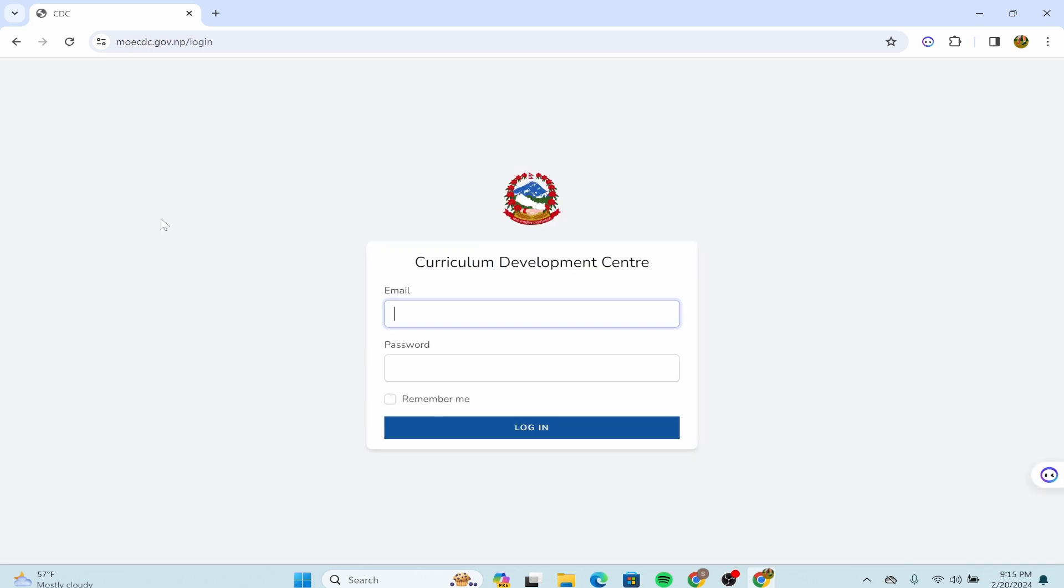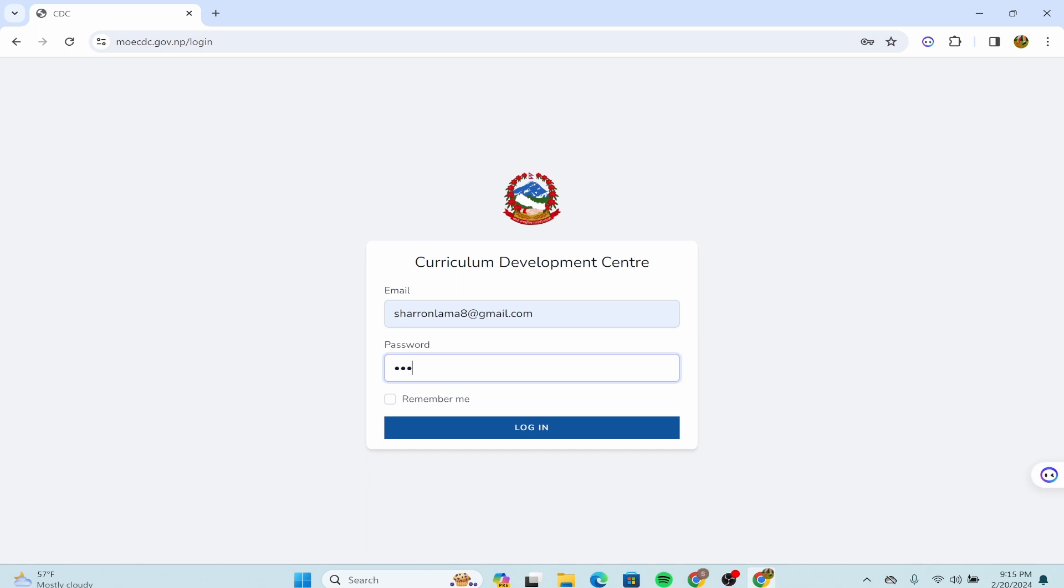You are required to enter your email address as well as your password. So simply type down your email and your password as well, and make sure that your password is correct.